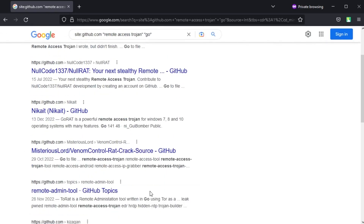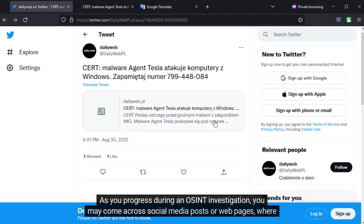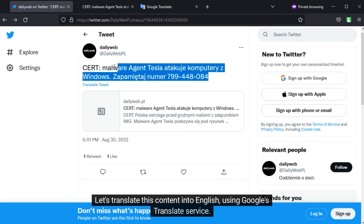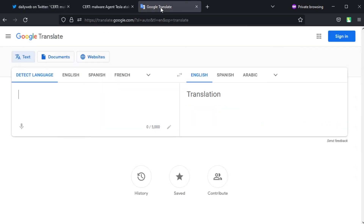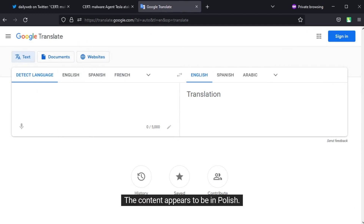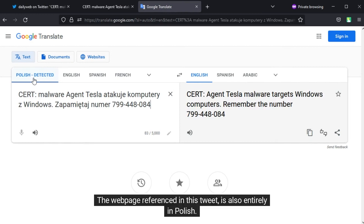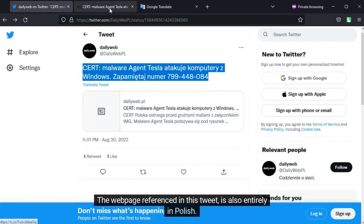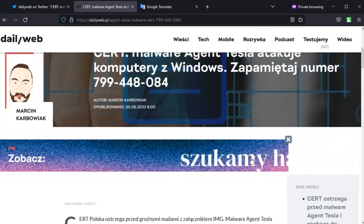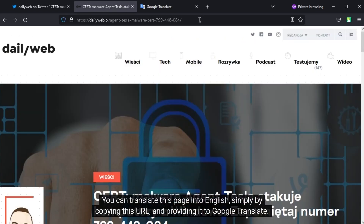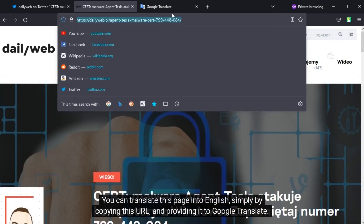As you progress during an OSINT investigation, you may come across social media posts or web pages where the content is presented in a foreign language. Let's translate this content into English using Google's translate service. The content appears to be in Polish. The web page referenced in this tweet is also entirely in Polish.